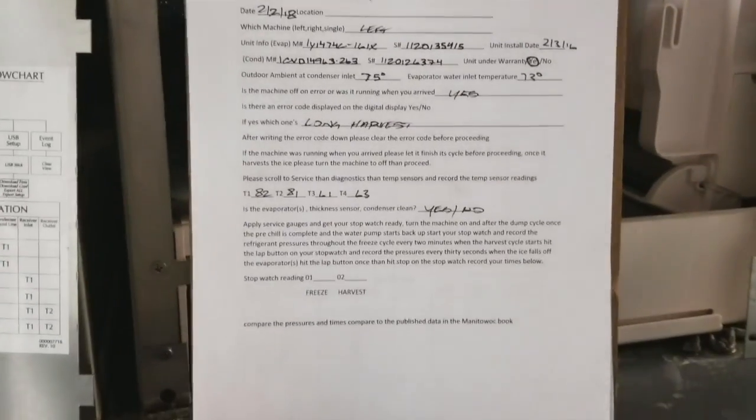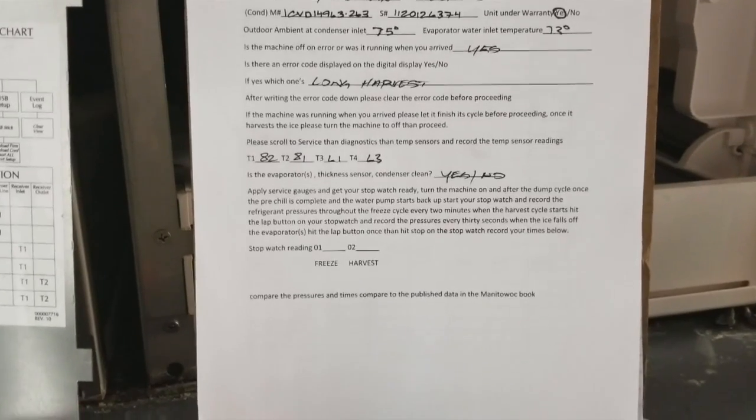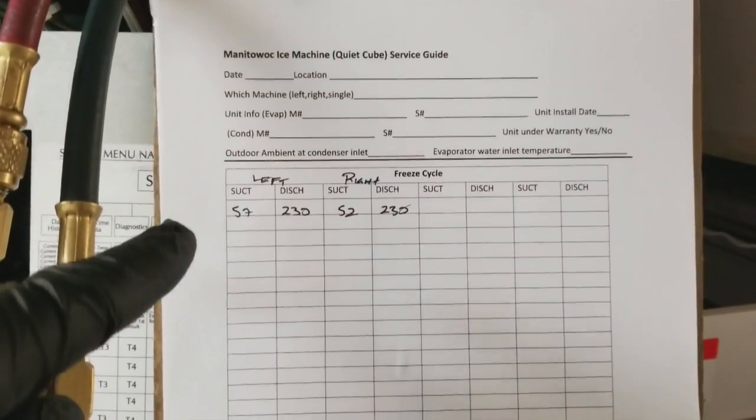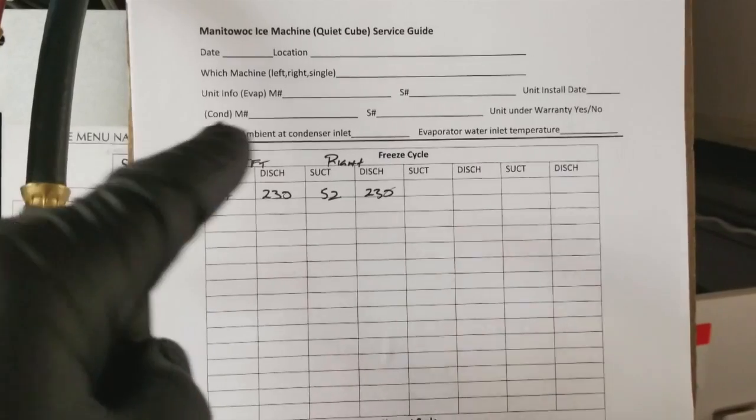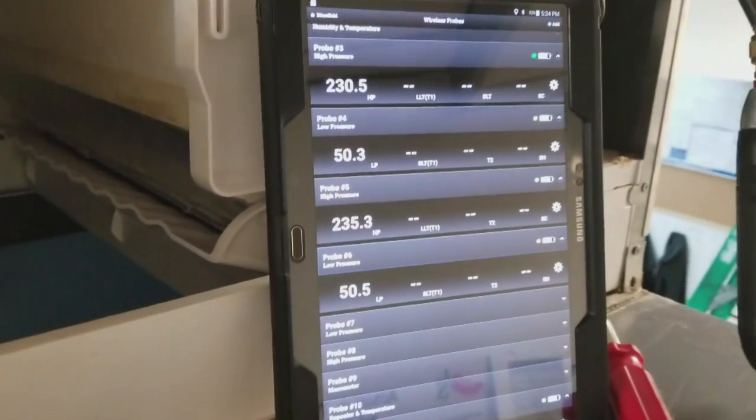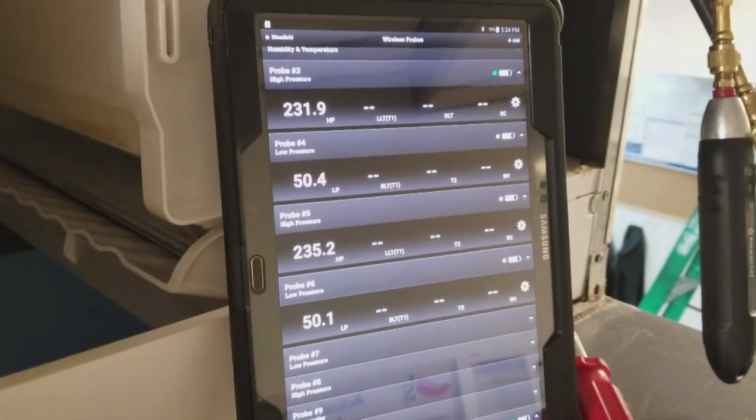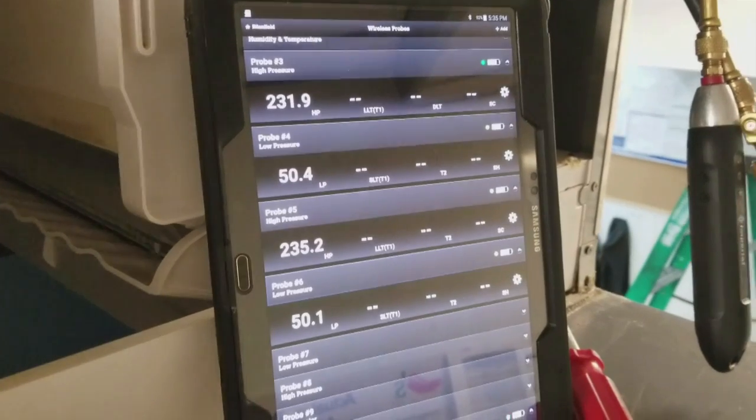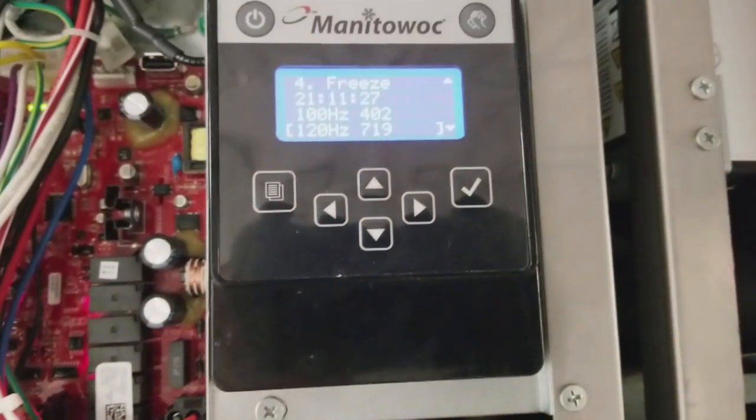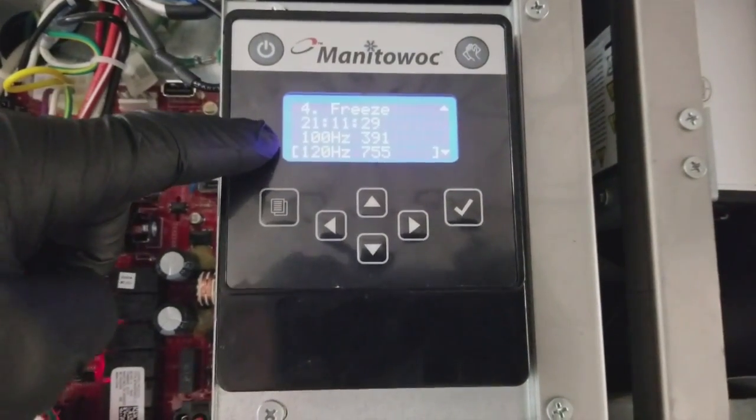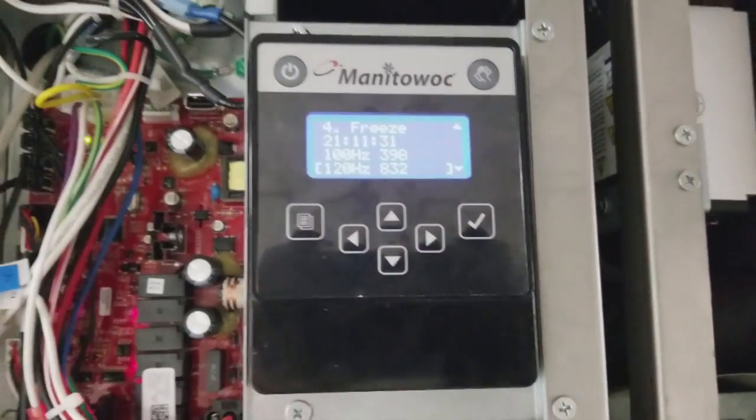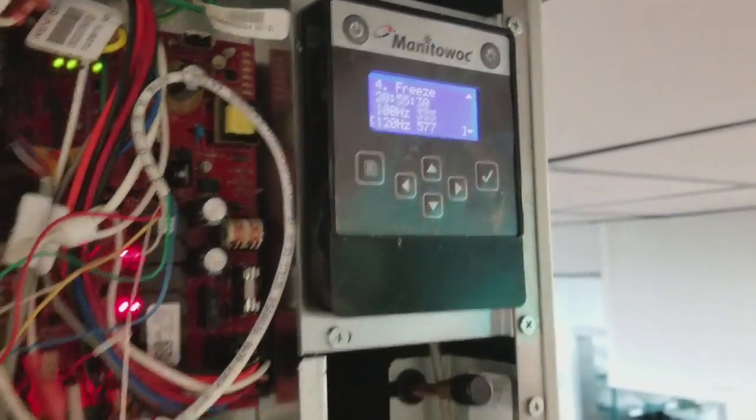I'm going to go through my checklist here that I made. So every two minutes I'm going to write down the pressures and I'm doing the left and the right machine just to get a comparison. I'm watching both the top two on my left, bottom two on my right. I'm watching the frequency at which the microphone thickness probes are sensing. Same thing on this one. Monitoring those and then I'm just watching the machine make ice. It's just a waiting game.